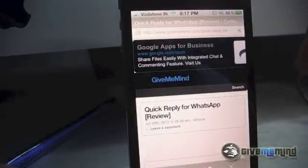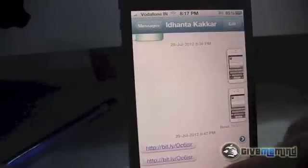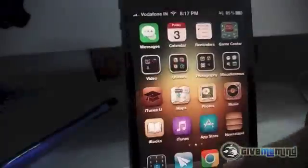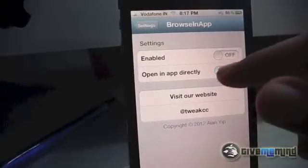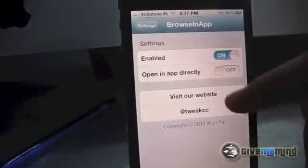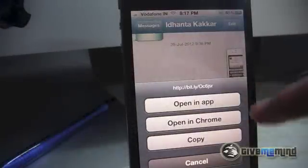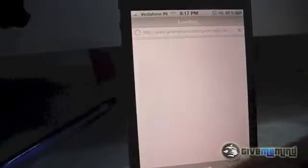This is a bit slow, but it does the job, so I'm pretty impressed by this tweak. Now I'll disable the options to show you the difference. I've disabled it — tap on the link again and it opens in Chrome. If I enable it but keep 'Open in App Directly' turned off, it gives me an option: Open in App, Open in Chrome, or Copy.